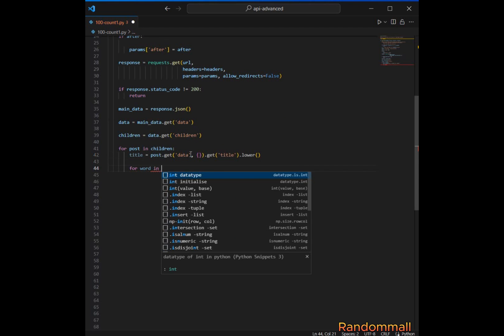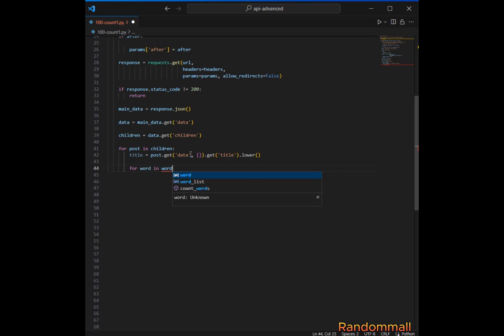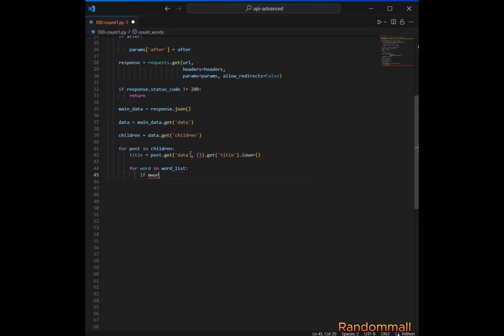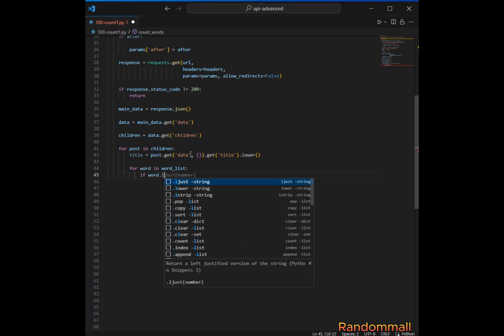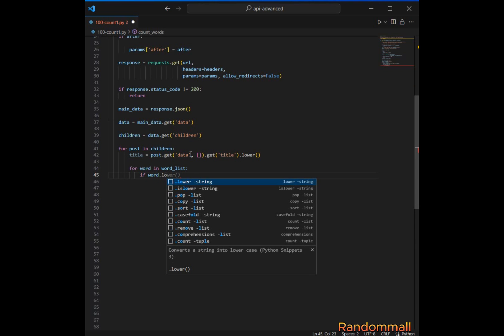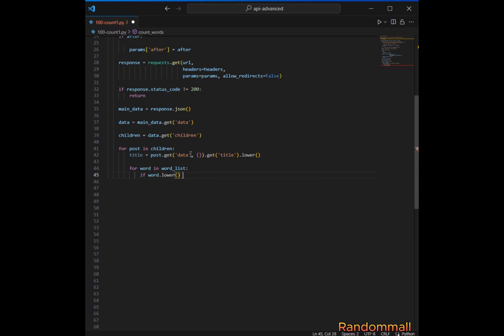Within this loop, we iterate through each word in the word_list passed as a parameter of this function. We check if the lowercase version of the current word in the word_list is present in the lowercase title of the post.